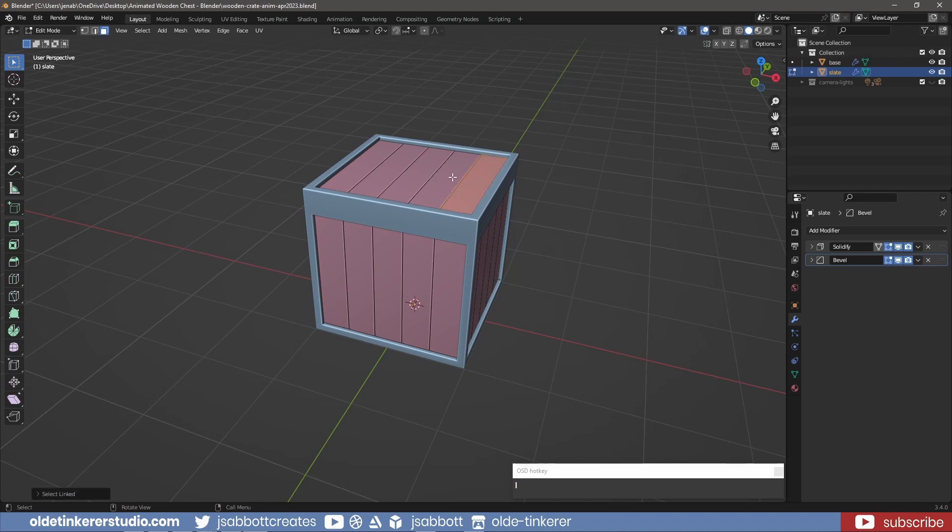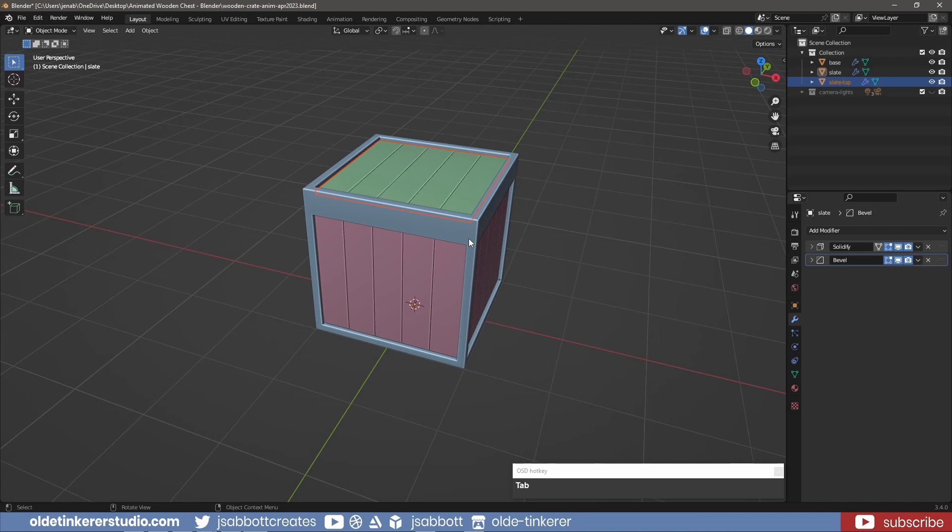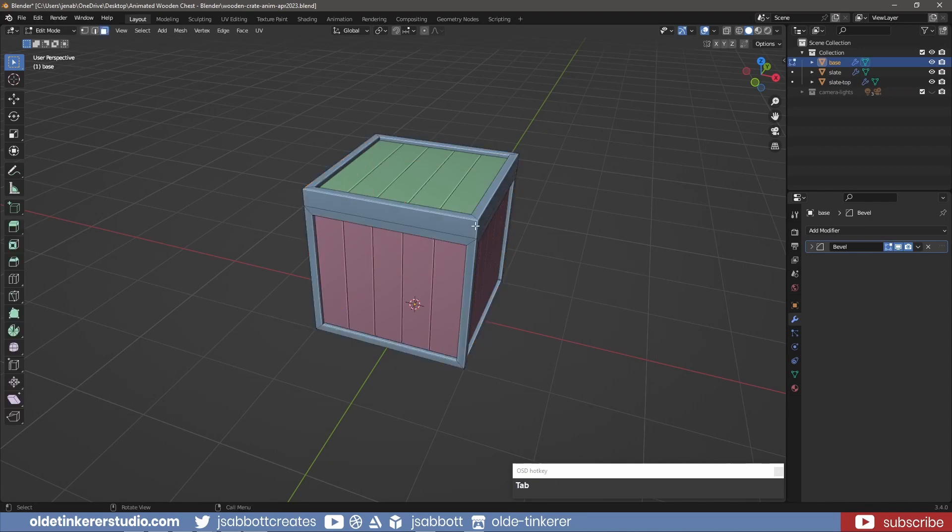I select the planks on the top and use the P key to separate them. In Object Mode, I select the base of the crate. In Edit Mode, I select the lid and separate it using the P key.